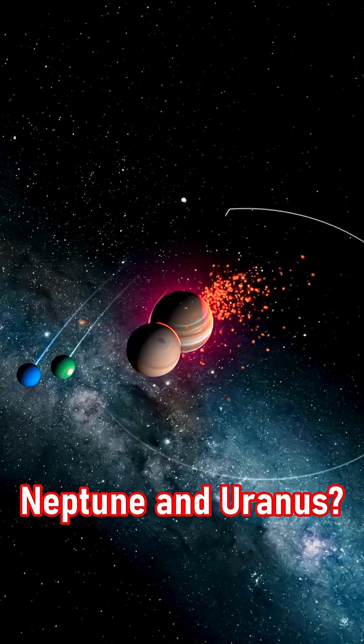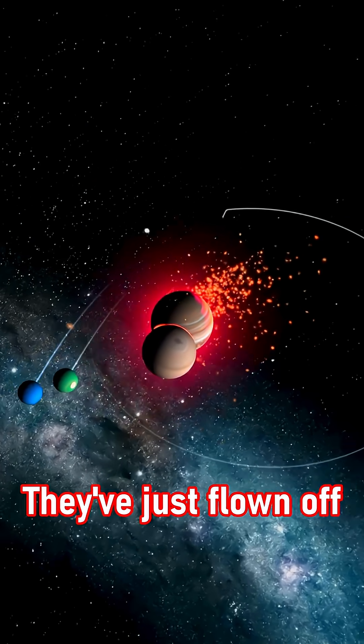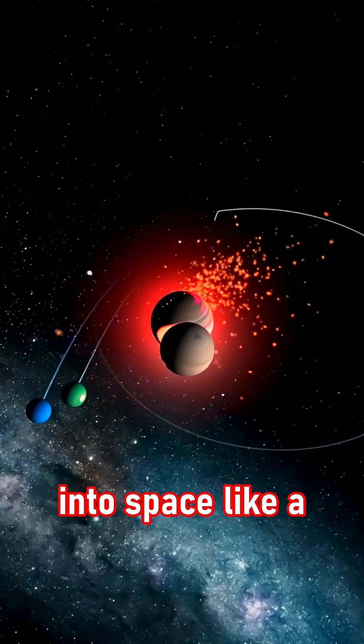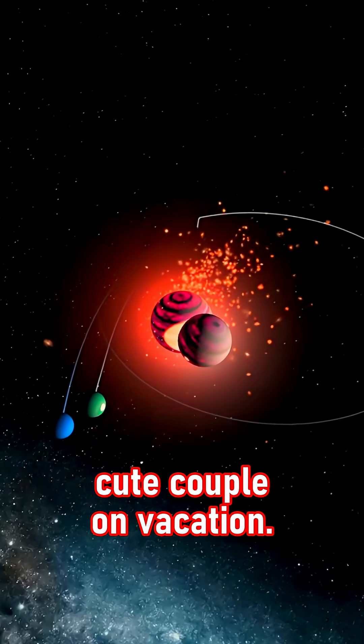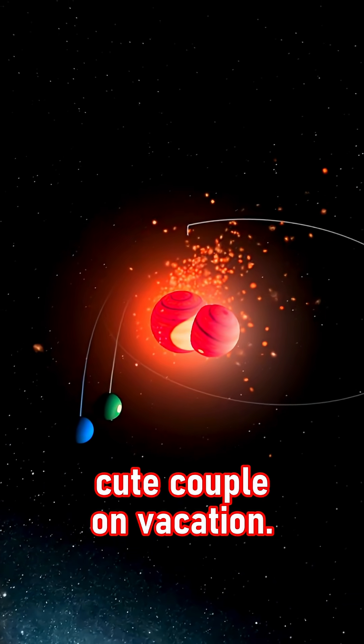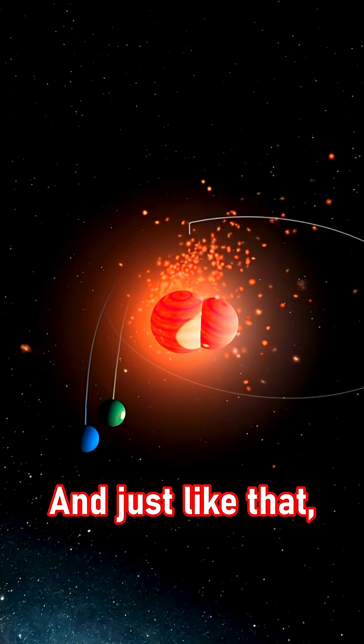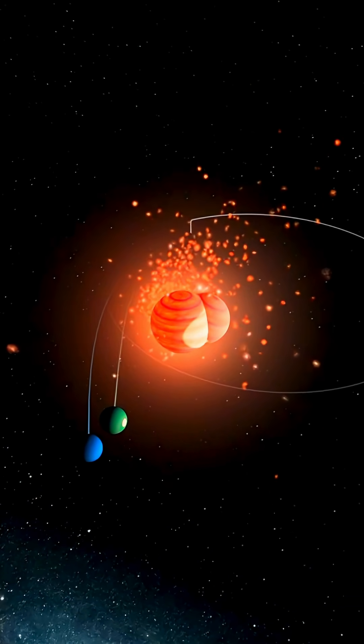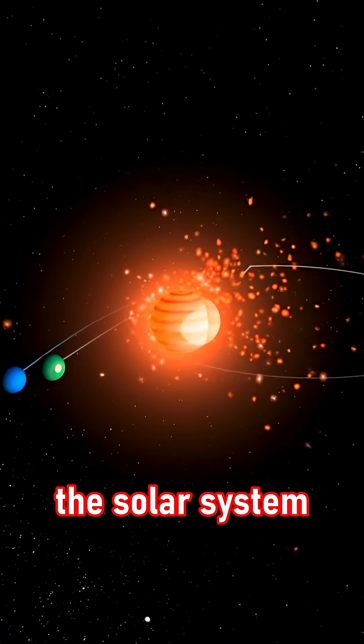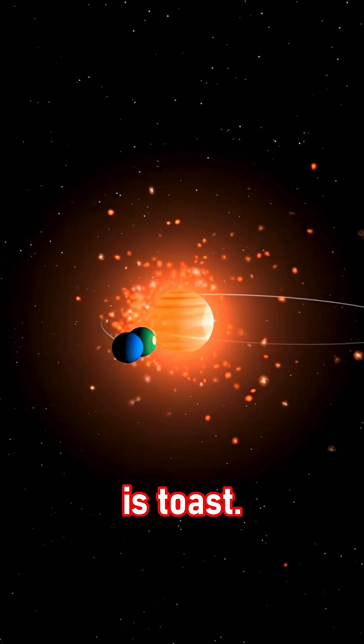Neptune and Uranus, they've just flown off into space like a cute couple on vacation. And just like that, the solar system is toast.